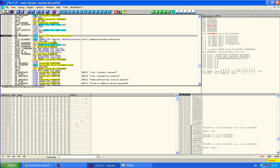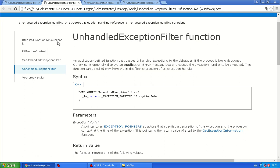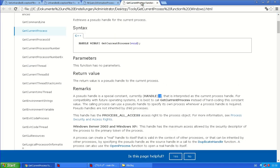That's GetCurrentProcess. And GetCurrentProcess returns a handle, a pseudo-handle and here it is.